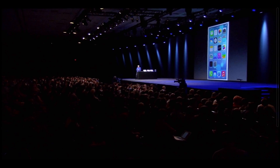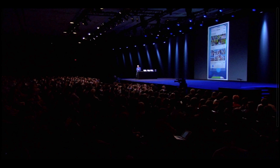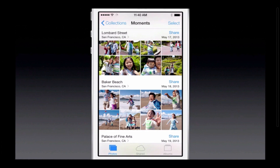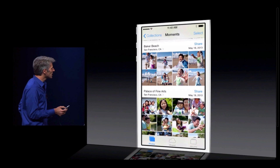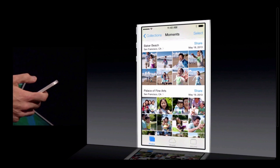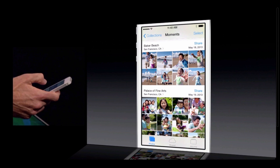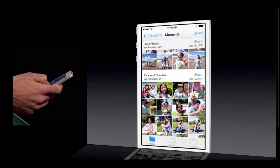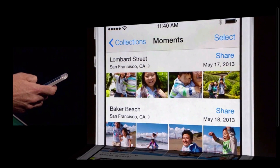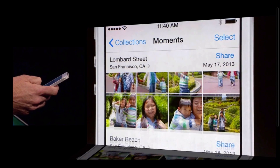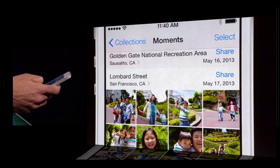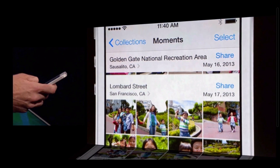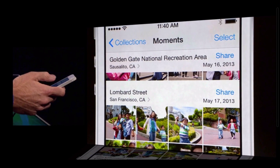So let's take a look now at the Photos app. Here you see some photos that were taken in San Francisco. Nothing was done to organize these photos explicitly, and yet they have these labels like the Palace of Fine Arts, Baker Beach, Lombard Street. It provides this natural organization for appreciating the photos.